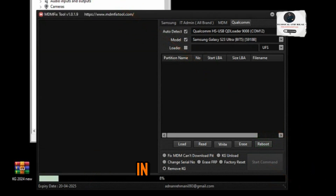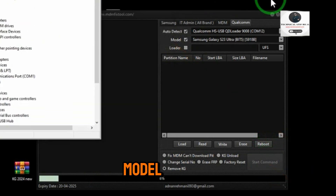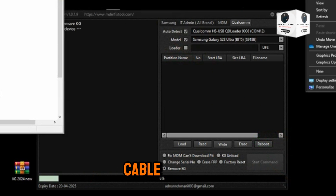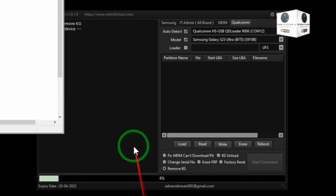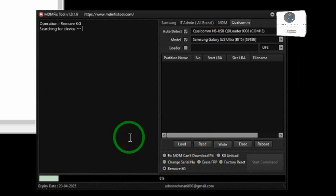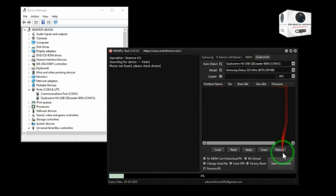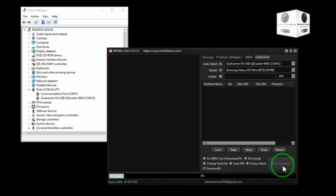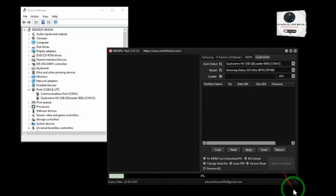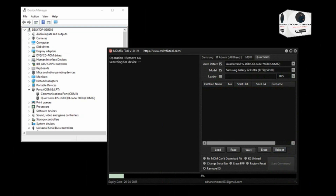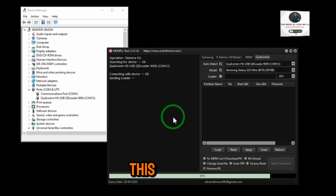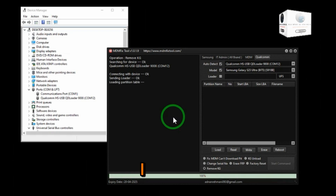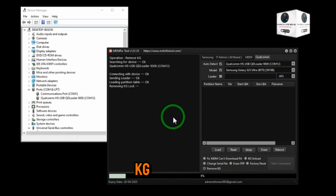Now connect the phone in EDL mode with a special EDL cable. This takes less than one minute for KG to be broken.